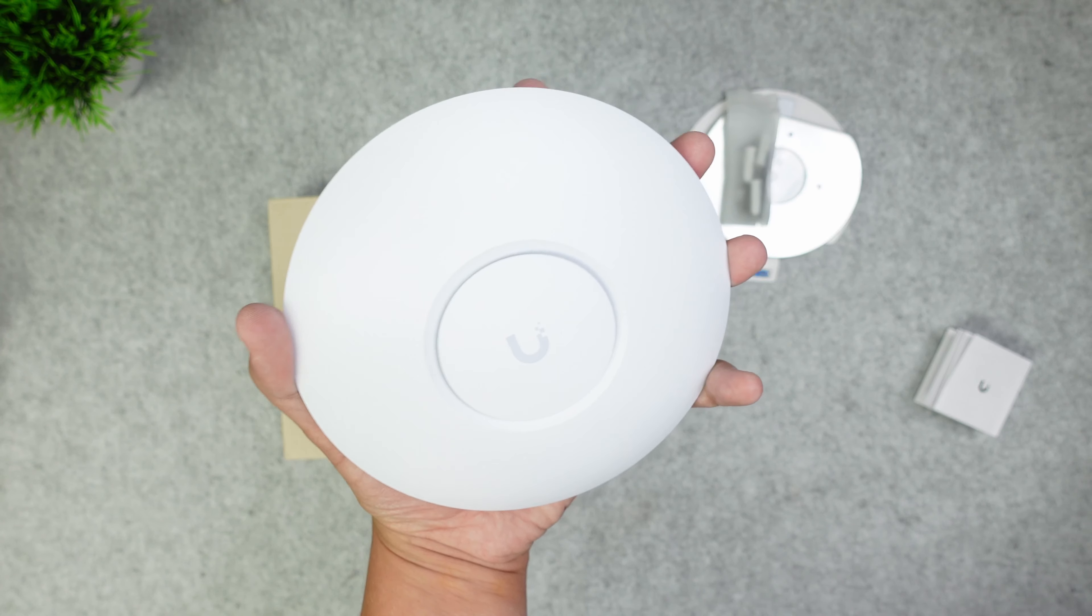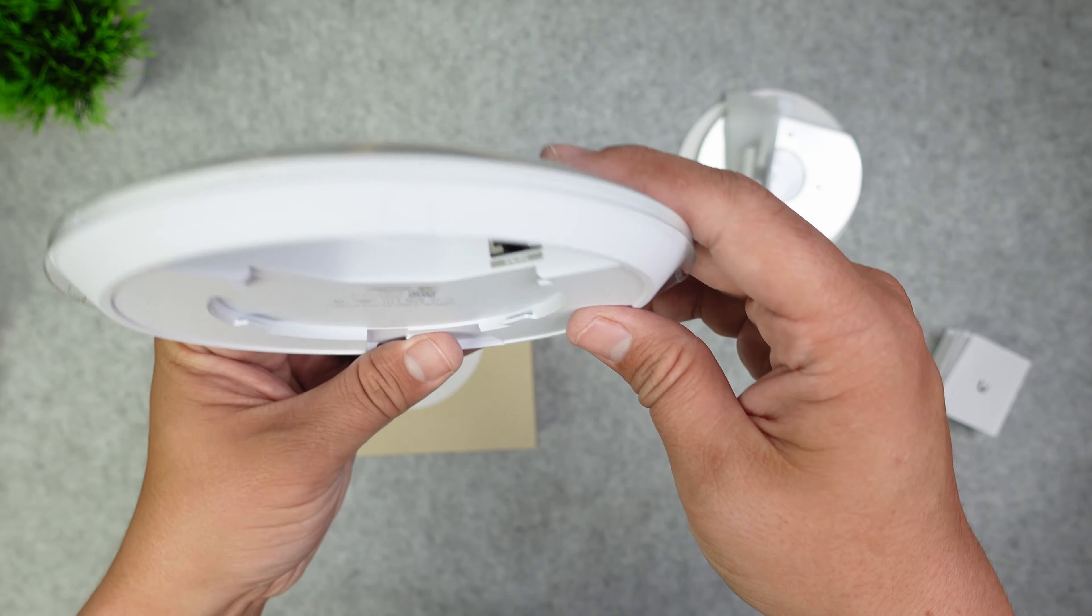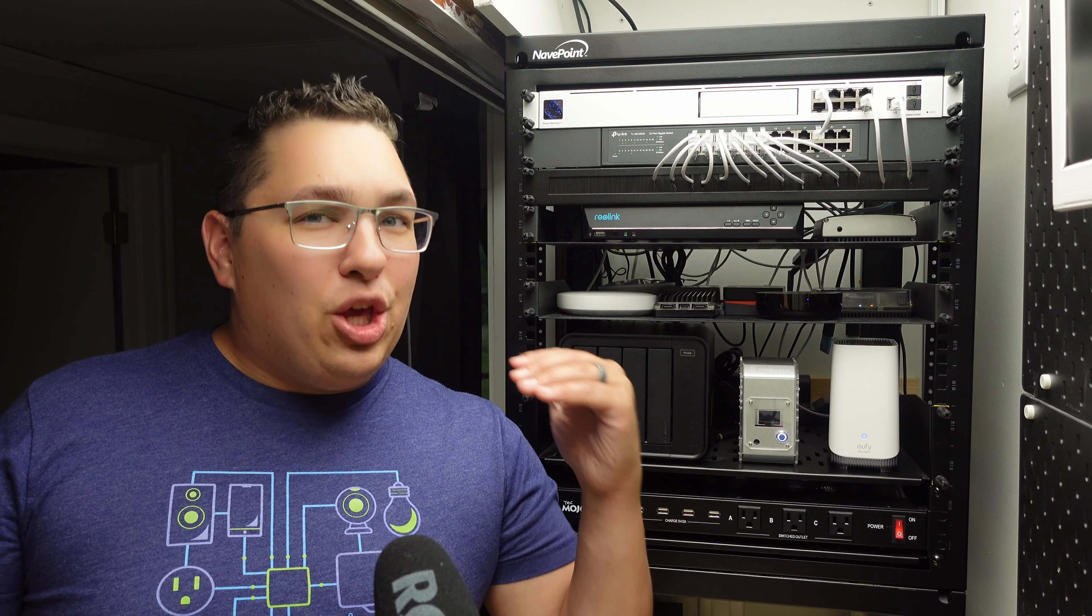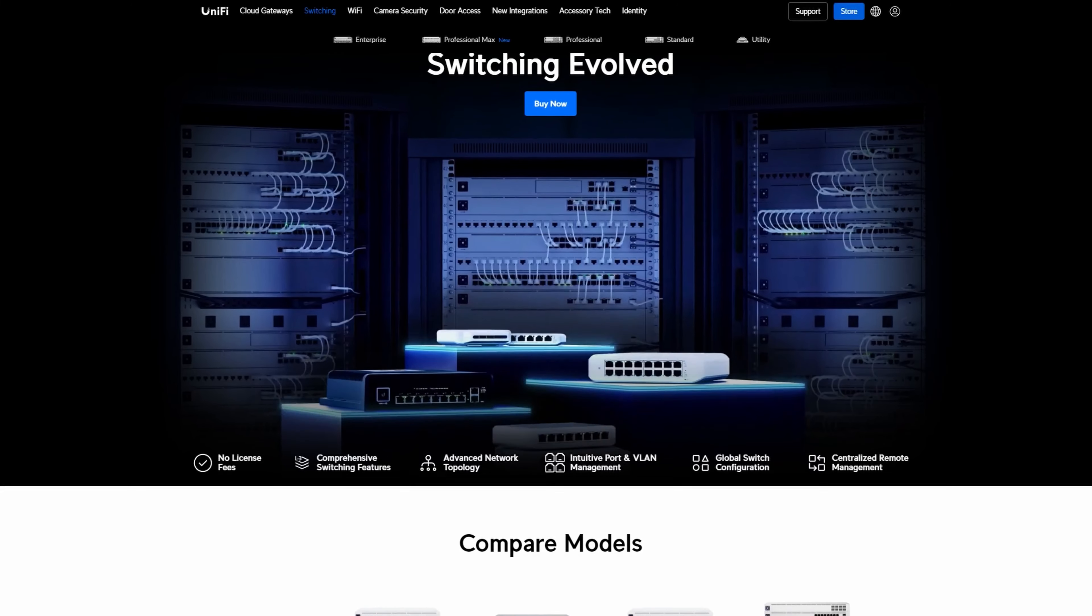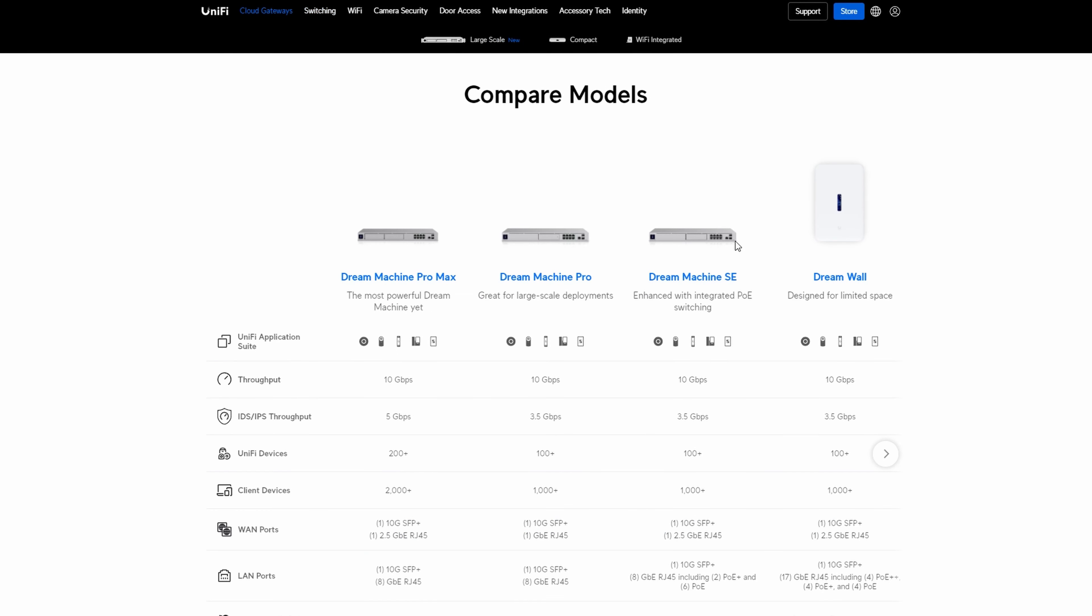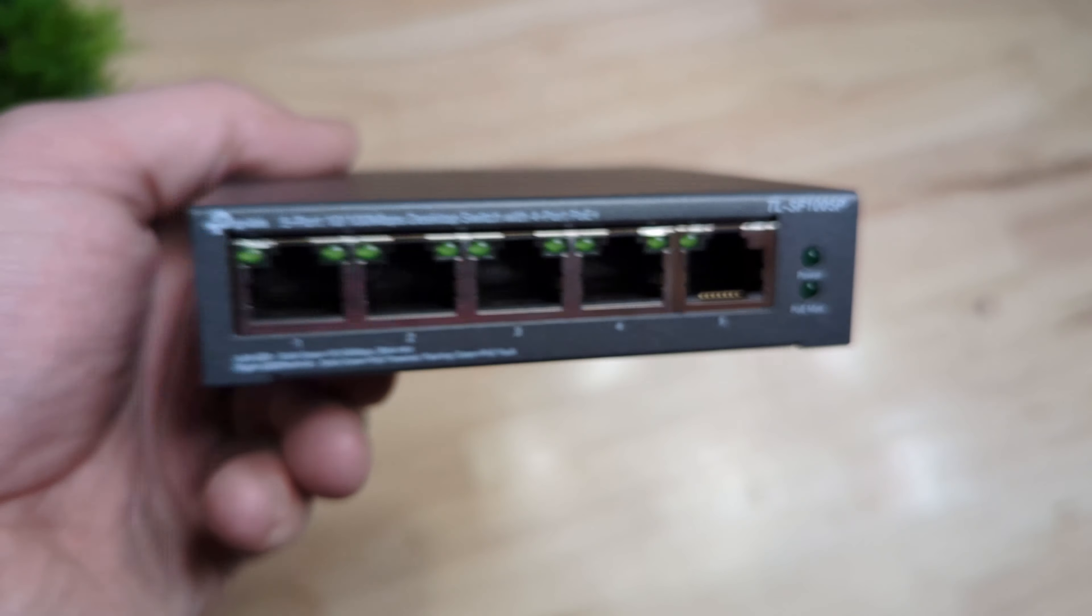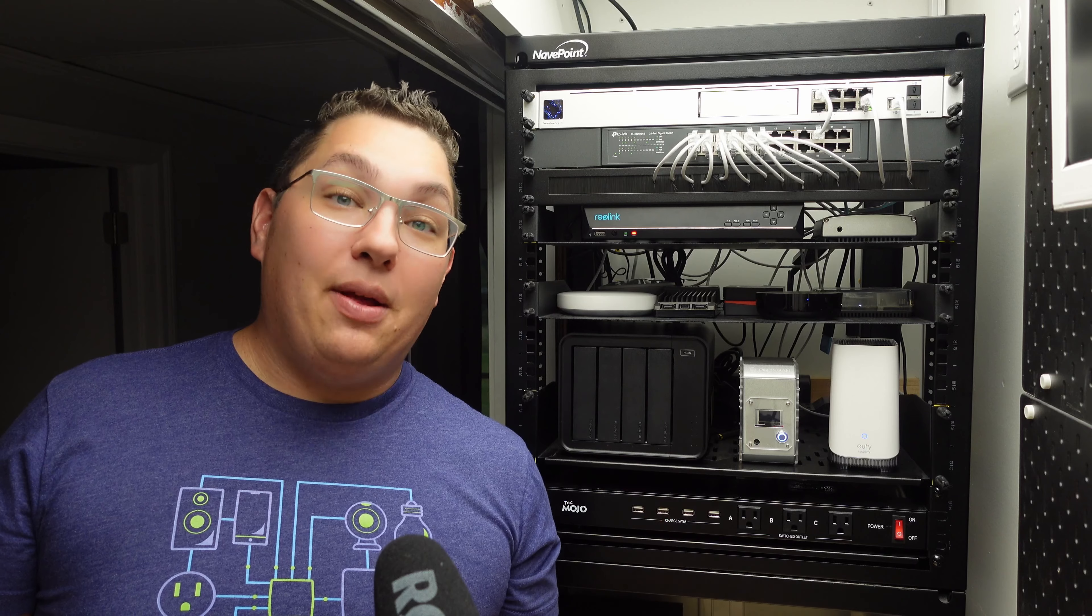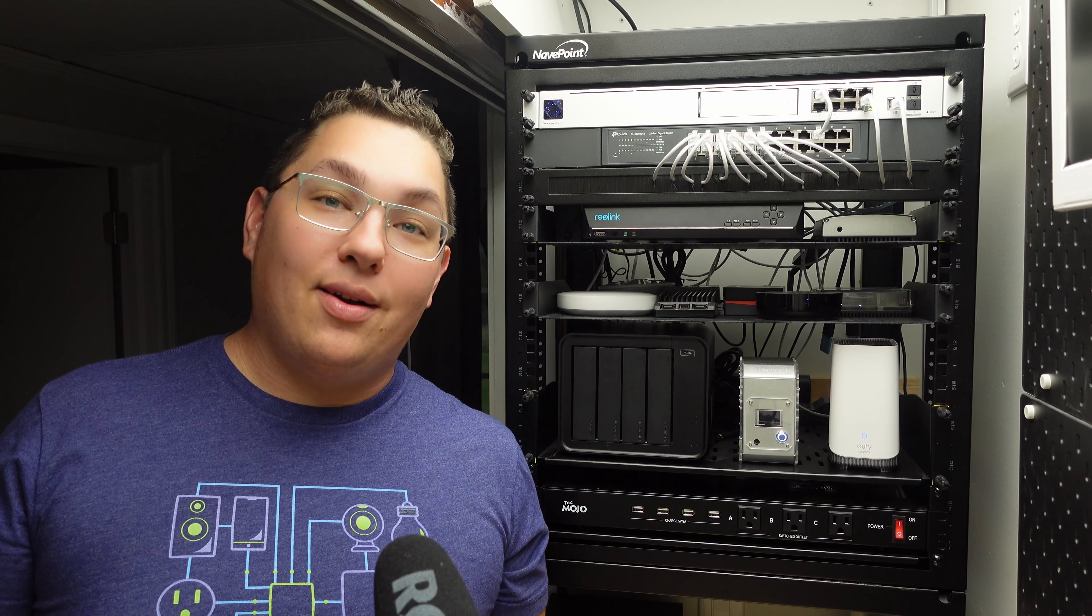Now these access points are powered over ethernet and the UDM Pro doesn't have any PoE ports to power them, and while Ubiquiti does sell PoE switches and it also sells a much more expensive UDM SE that has PoE switches, I decided to use a TP-Link PoE switch that I already have to power these. I plugged those access points into the TP-Link switch and once they were adopted into the Unifi network, boom now I have a Wi-Fi network.